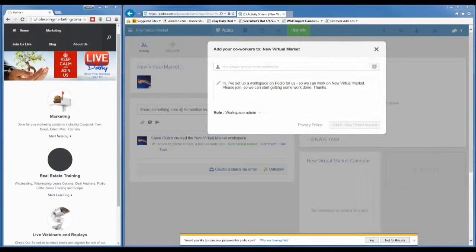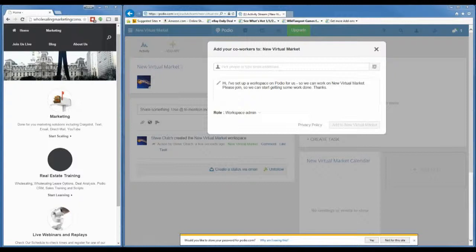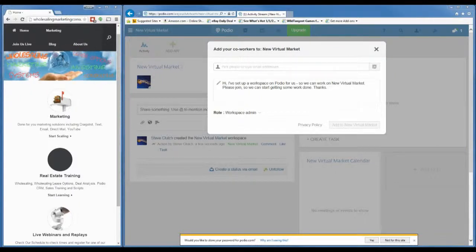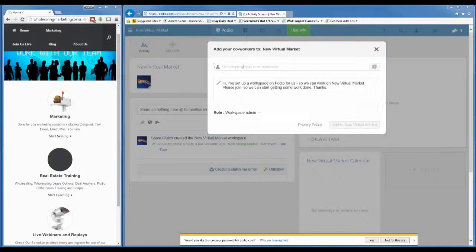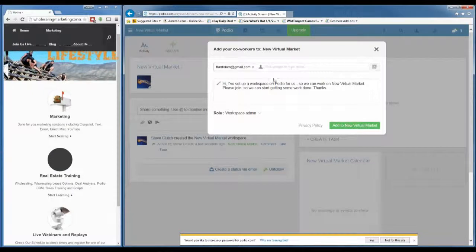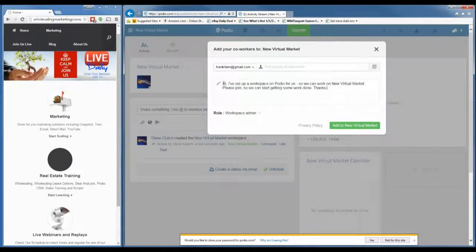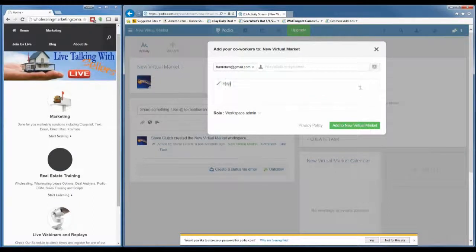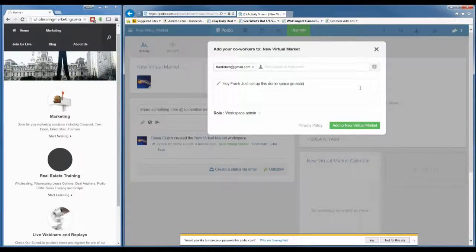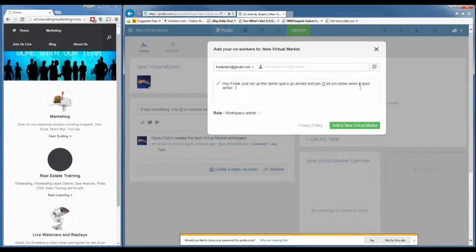You can add people to the workspace simply by typing in their email address. They don't have to have Podio or already be set up to receive the invitation. So I'll copy the email over and type it in. What's going to happen is Frank will get an email. I usually leave the message generic, but I can type something personal like: 'Hey Frank, just set up this demo space, go ahead and join, I'll let you know when it goes active — just stand by.'